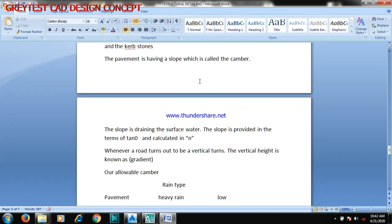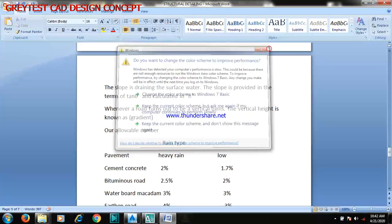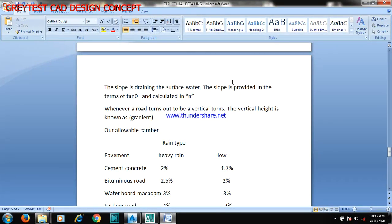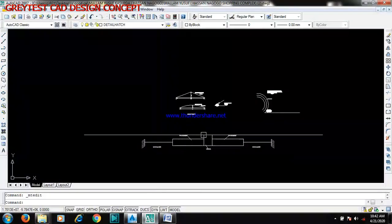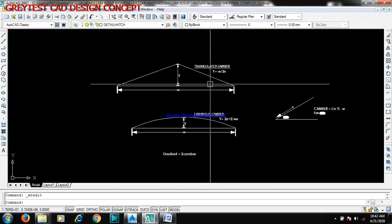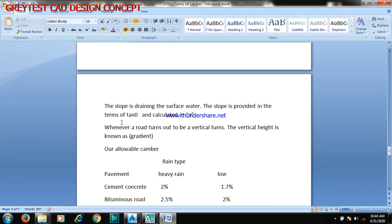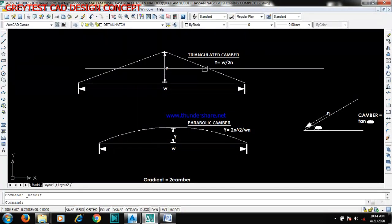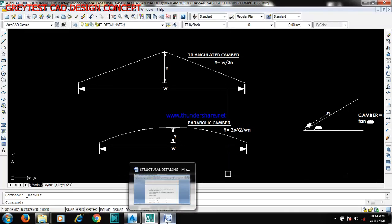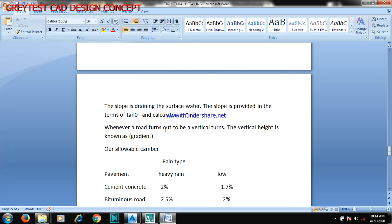The slope is draining the surface water. The slope is provided in terms of tan theta and calculated in n. Now whenever a road turns out to be a vertical term, the vertical height is known as your gradient.